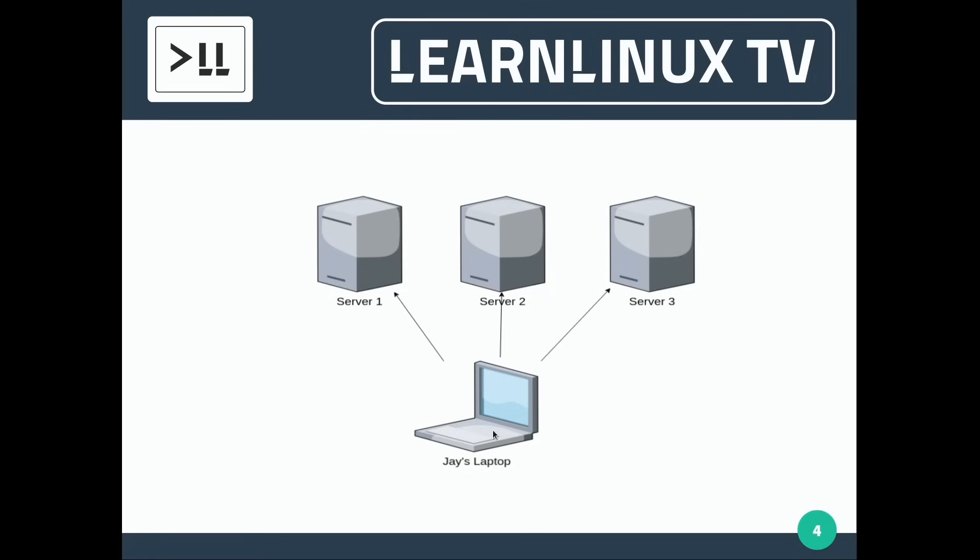And that's important because if something ever happens to this laptop, maybe it crashes, hard drive dies, something like that, then all of those Ansible playbooks will go along with it and die too. We don't want that. Having everything in Git means that we're reasonably protected from things like that. But it also means that we can work collaboratively with other people on our team to benefit from the version control nature of Git along with the power of Ansible.